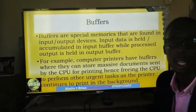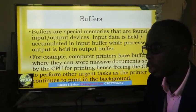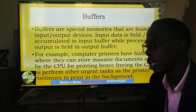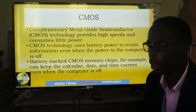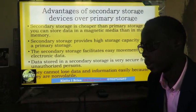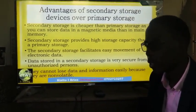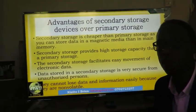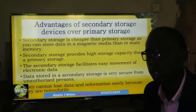We have some other types of memory such as buffer memory found in input and output devices — input data is held in input buffers while processed output is held in output buffers. CMOS is the type of memory that holds data frequently accessed by the computer such as system time. Advantages of secondary storage devices: they are cheaper, provide high storage capacity, facilitate data movement from place to place, and data stored is very secure and kept private so unauthorized users cannot access it.